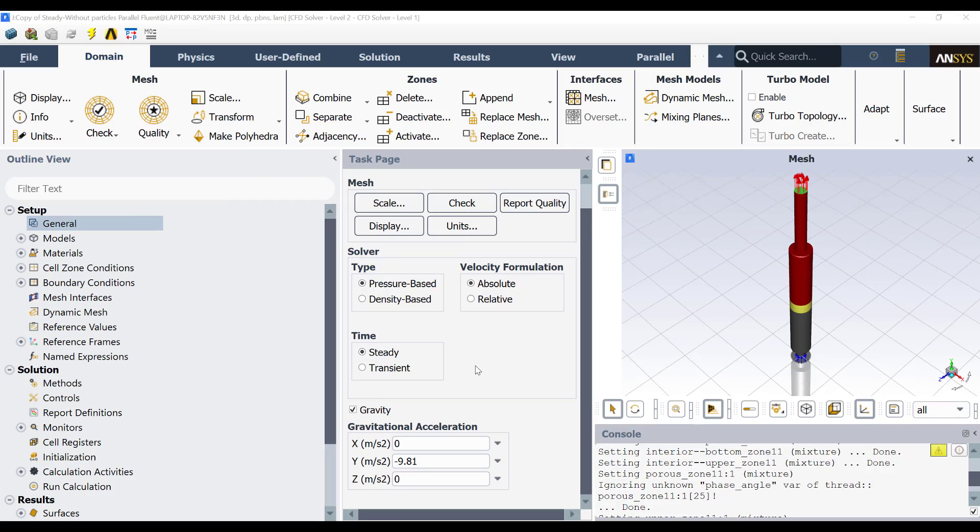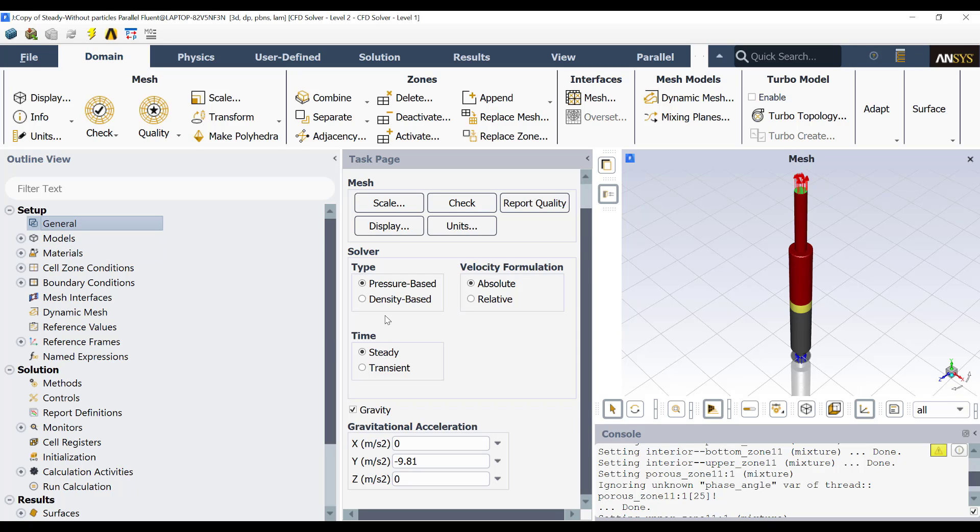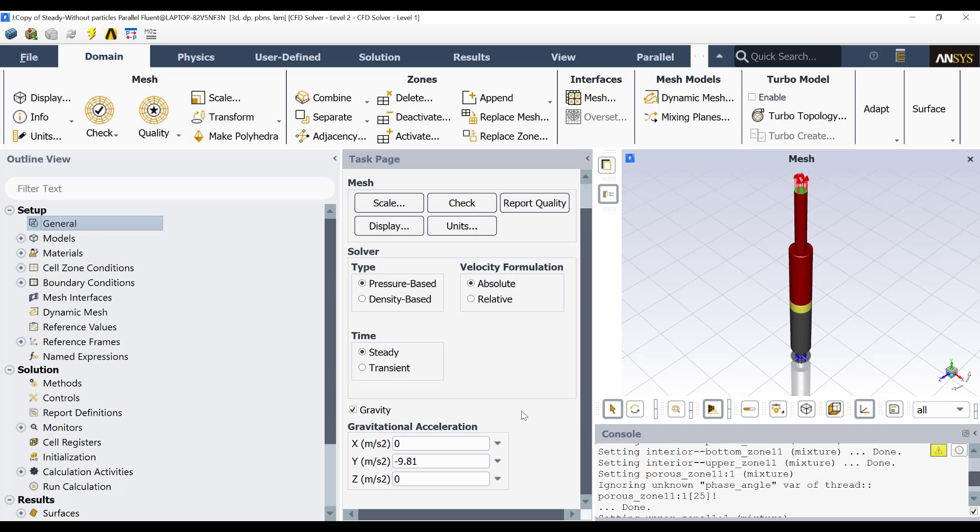Once the mesh is performed, then we need to go into Fluent. Then we are here in the setup of Fluent. If we double click here in general, we will see that we have a pressure-based solver and steady-state formulation. I have enabled the gravity because when I am going to inject particles, then this will be a multiphase flow. Then the gravity has an important impact over the bioreactor performance.